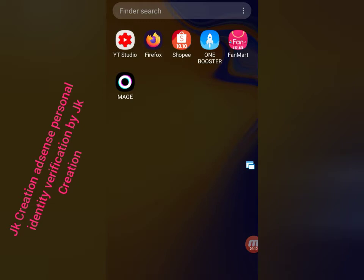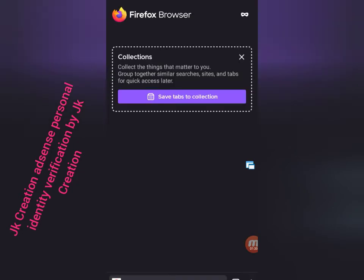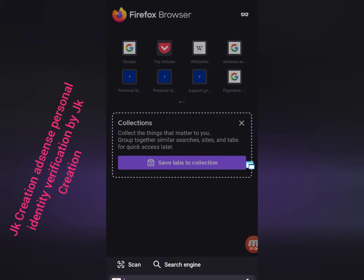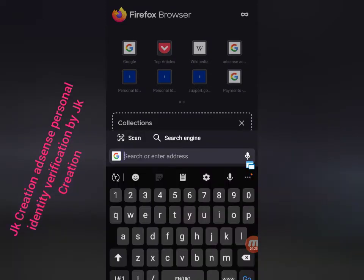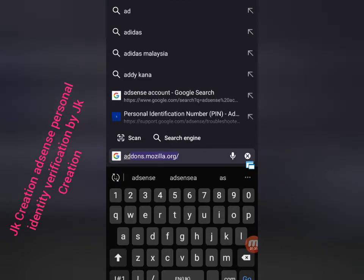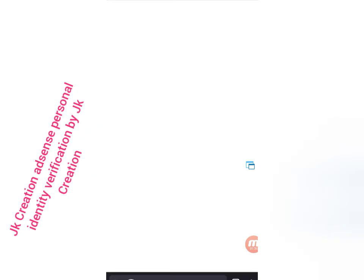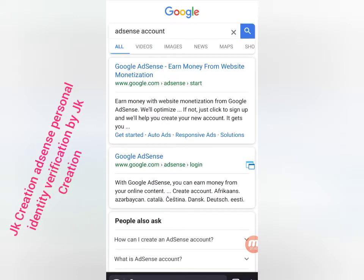First of all, open any browser - Chrome or any browser you have. Search for Google AdSense. You must login to your Google AdSense account first of all, and then you can open it. Here you can see www.google.com/adsense - click to login to AdSense.